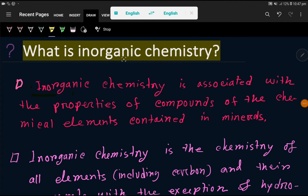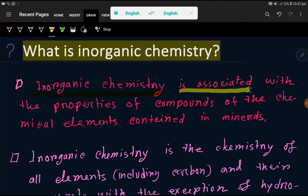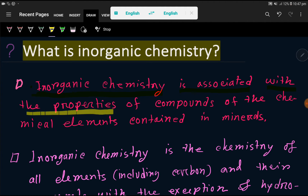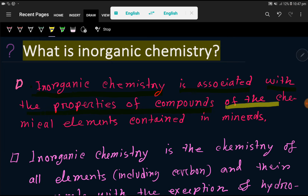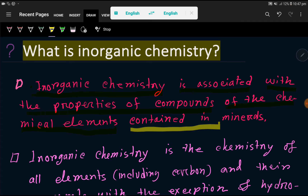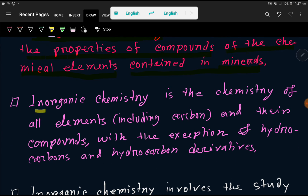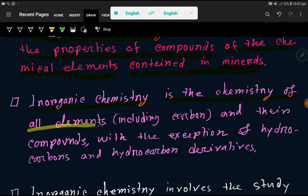What is inorganic chemistry? Here is the answer: inorganic chemistry is associated with the properties of compounds of the chemical elements contained in minerals. Here is another definition: inorganic chemistry is the chemistry of all elements including carbon and their compounds.